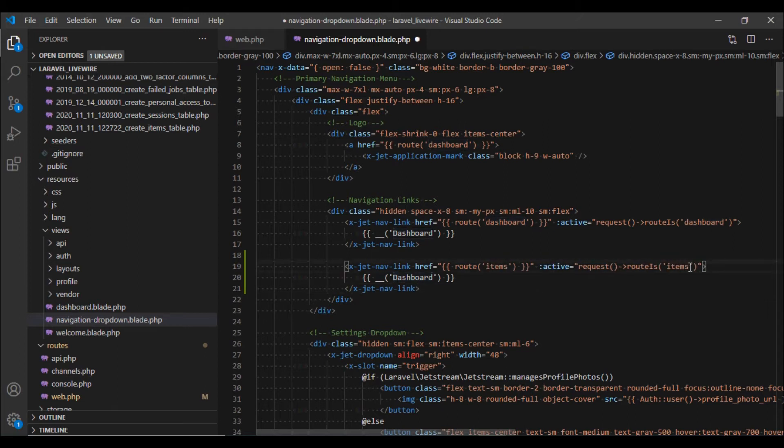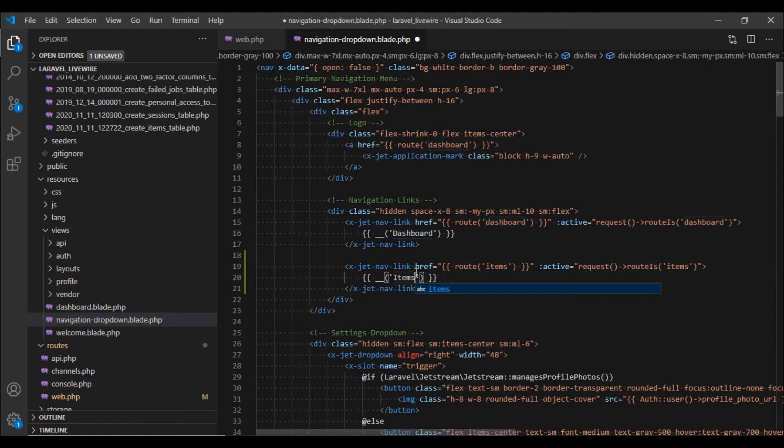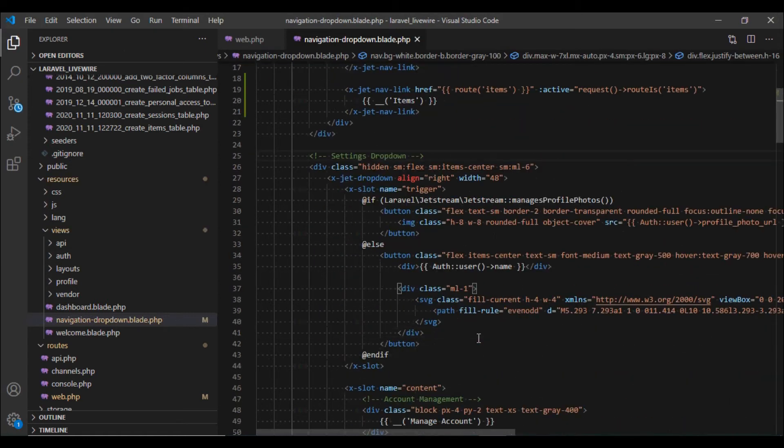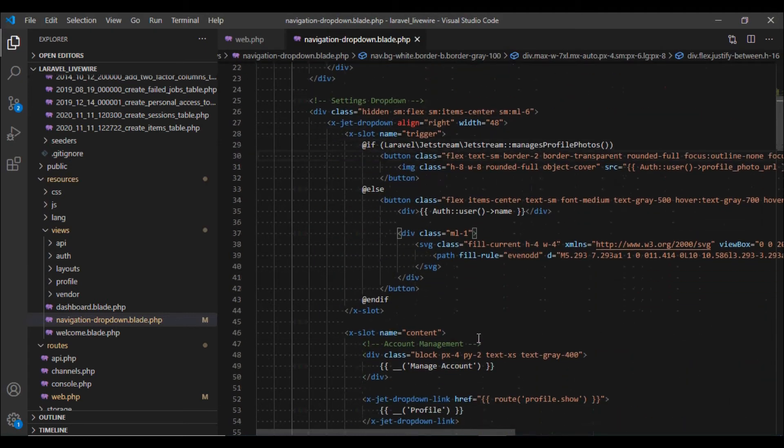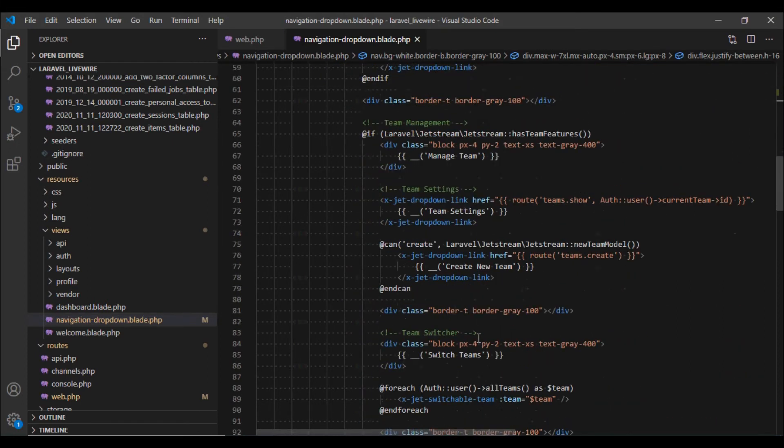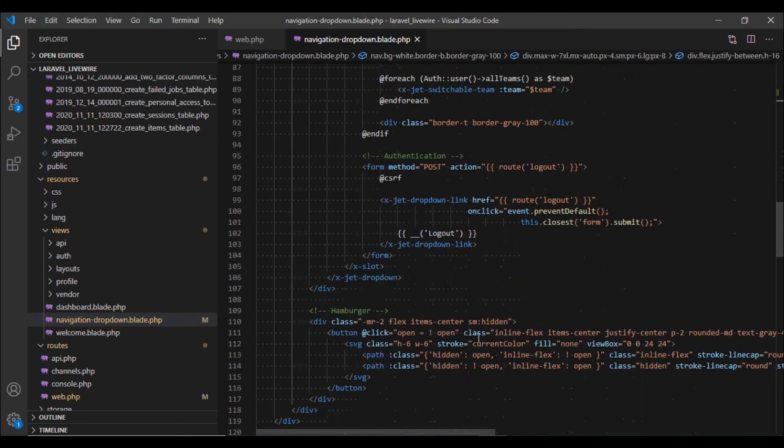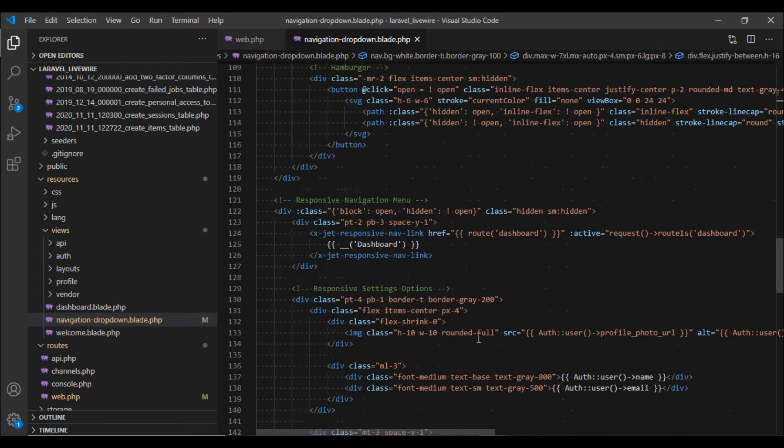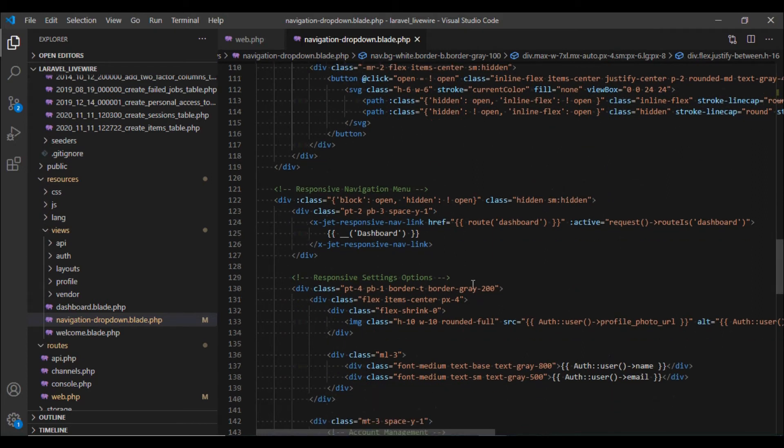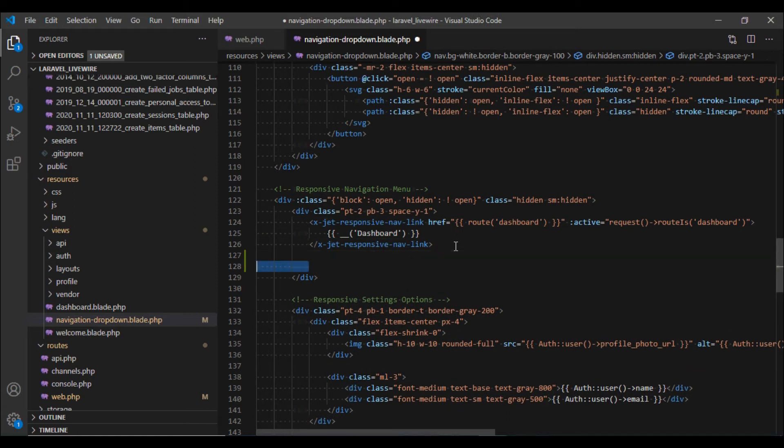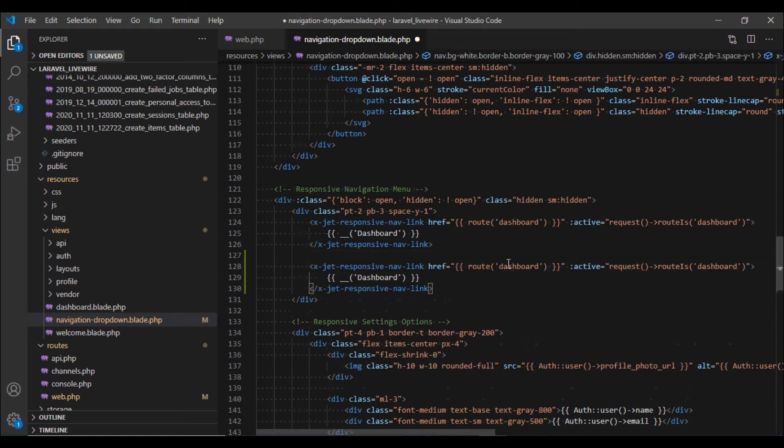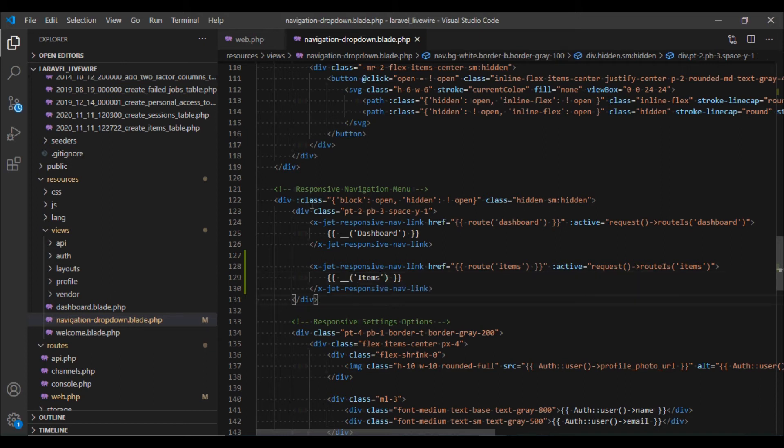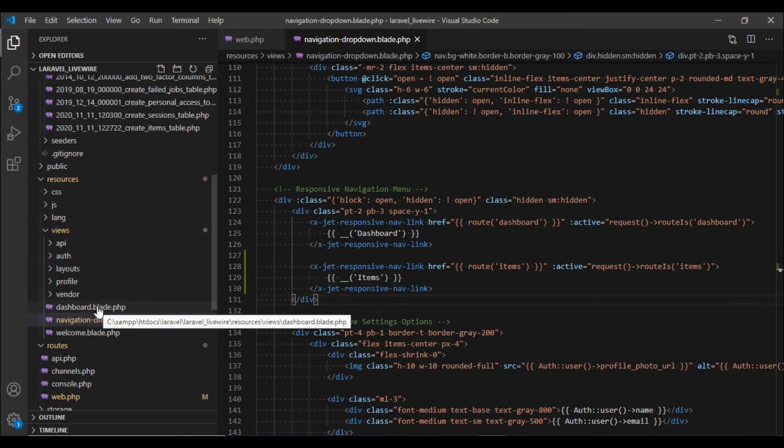There we go. And down over here we would need to make a similar change, this is for the mobile menu. So I'm going to copy it as well and paste it over here and again change all the reference to the items. And there we go.